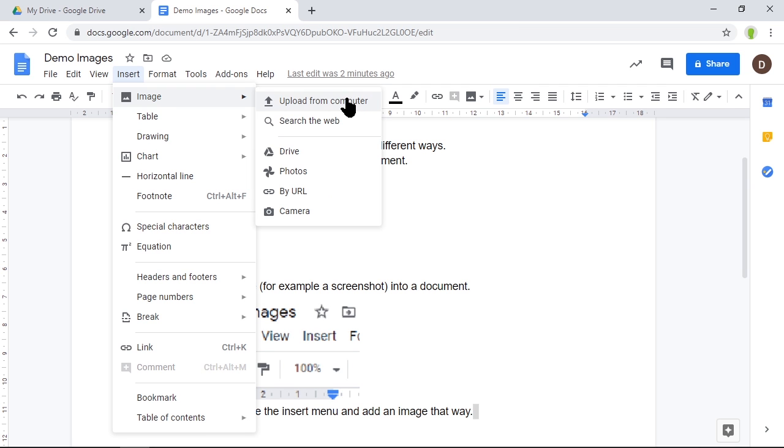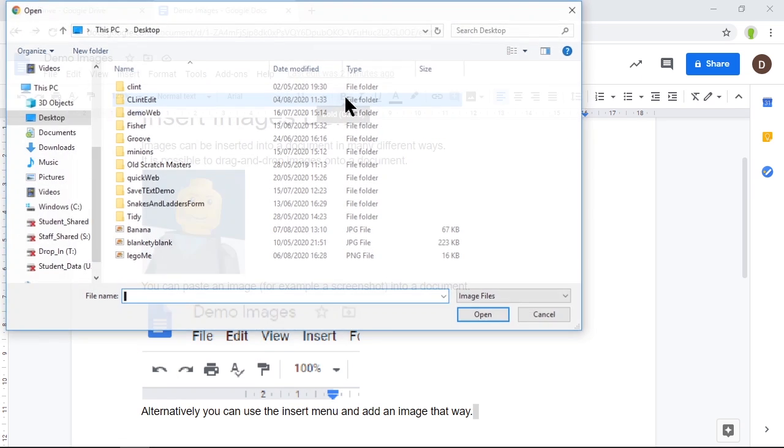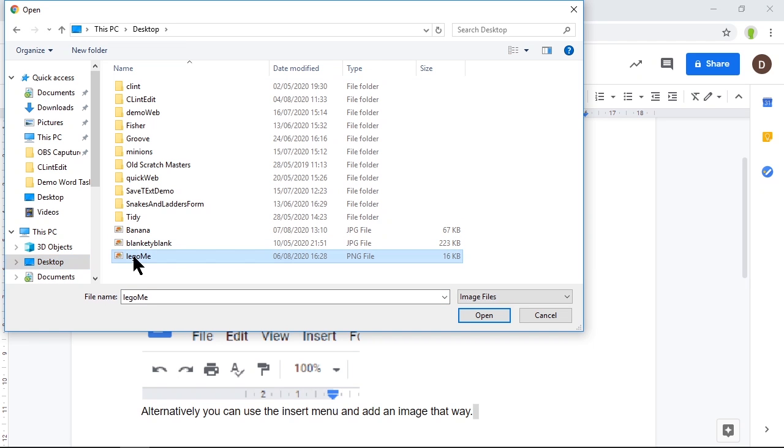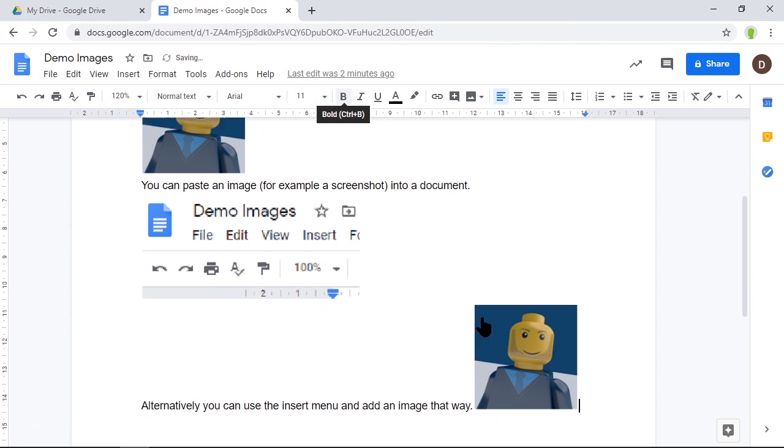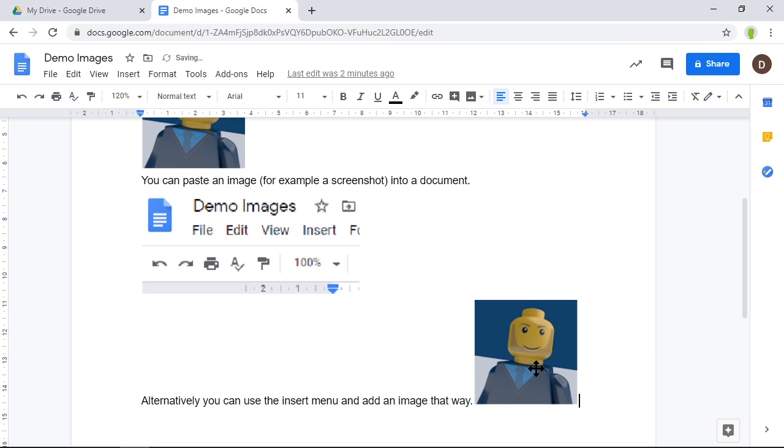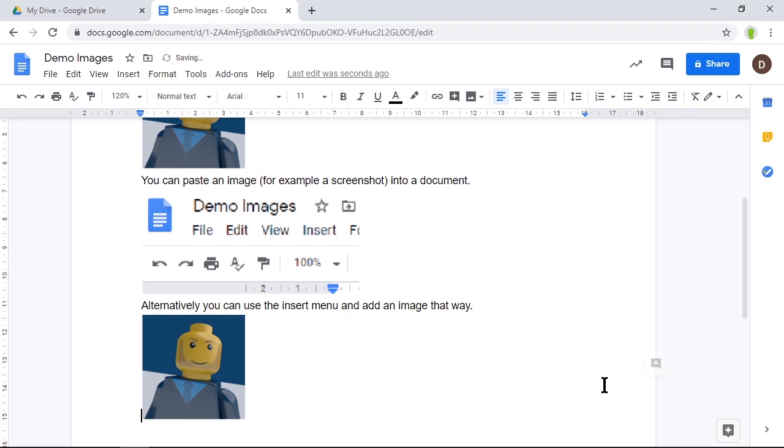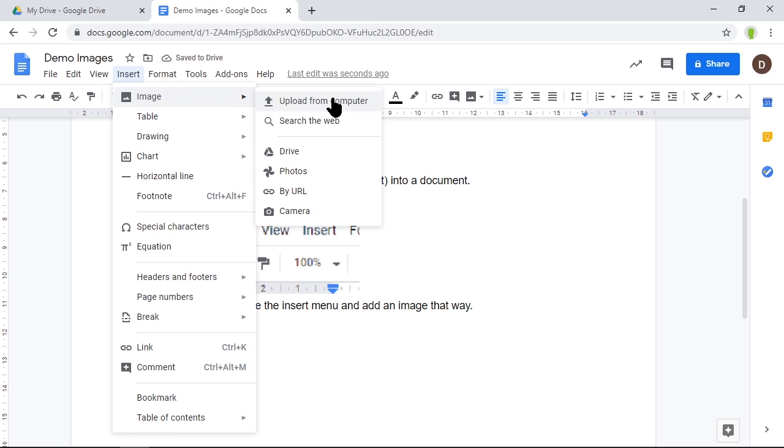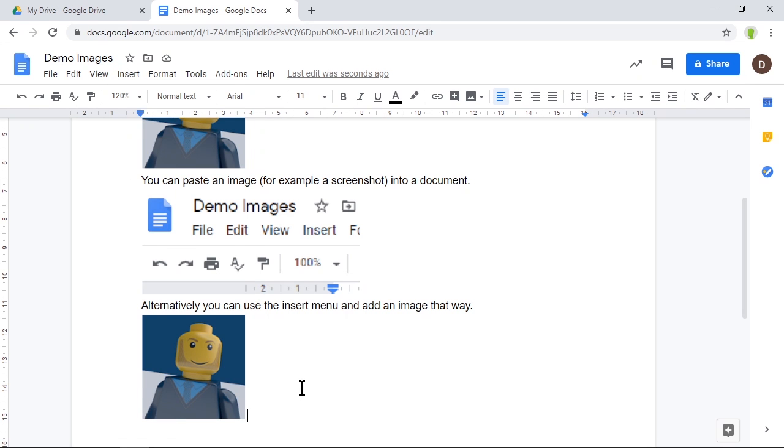So Insert, Image, Upload from computer, and on my desktop I can see the Lego me image. I'm going to open that, and in it goes. Let's put it onto a new line as we did before. That's inserting an image and uploading from computer.